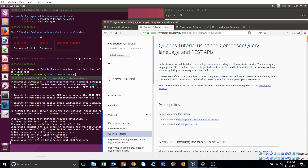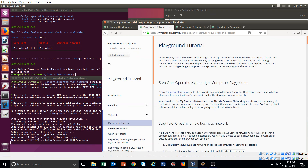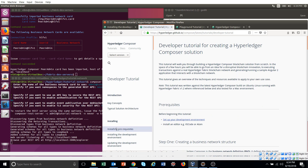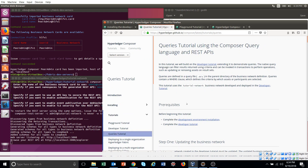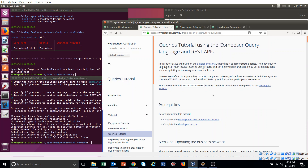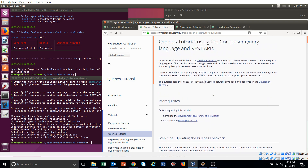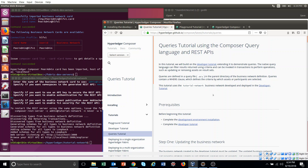Hello, welcome back to the tutorial series. Today we will see the queries tutorial. Remember the link: hyperledger Composer GitHub latest tutorials queries. We have already covered the playground tutorial and the developer tutorial, and this is a continuation of that developer tutorial — the queries tutorial.